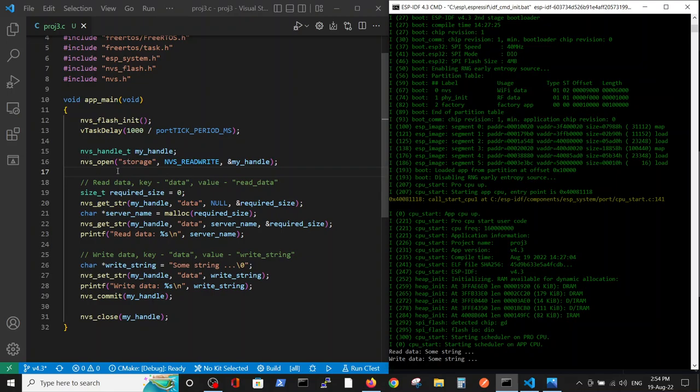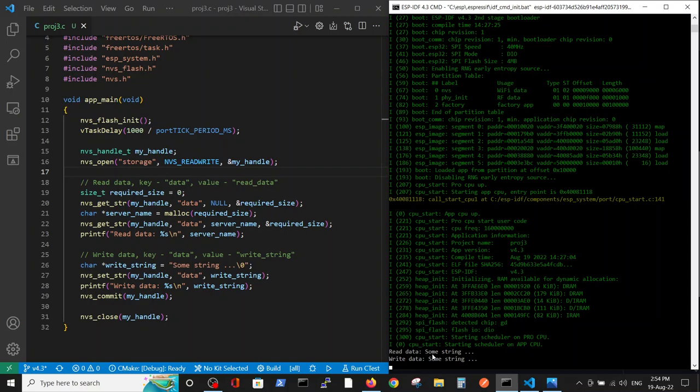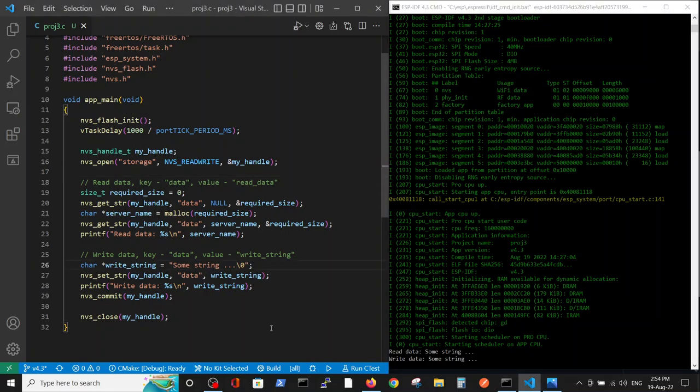And open the storage for reading and writing. You see, here, this is the read section, and this is the write section in the closure. In the reading, we read some string, the previous string that I have entered, and now we are writing the same string. Now, for example, we will change the string to string new. Save it.